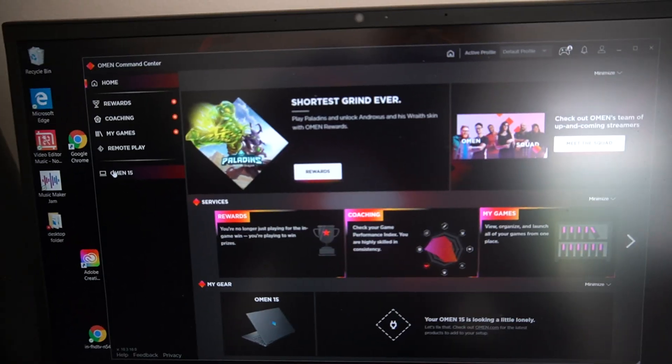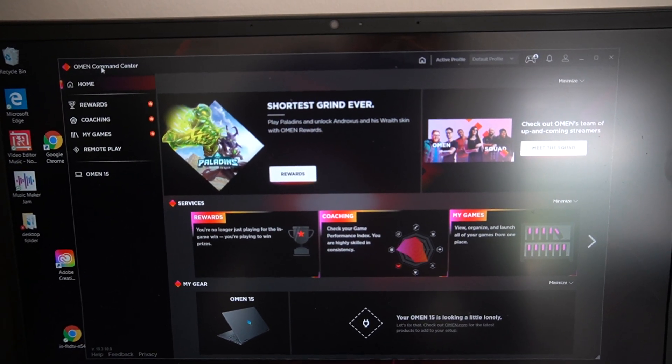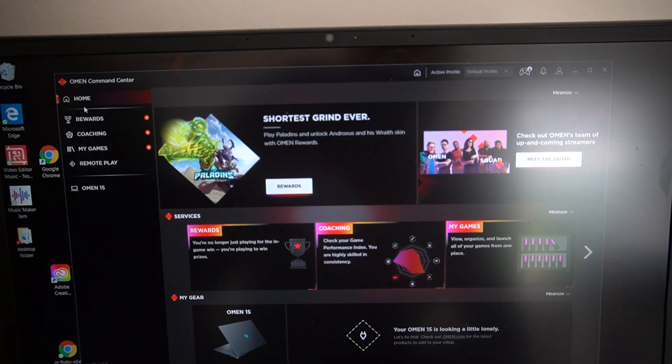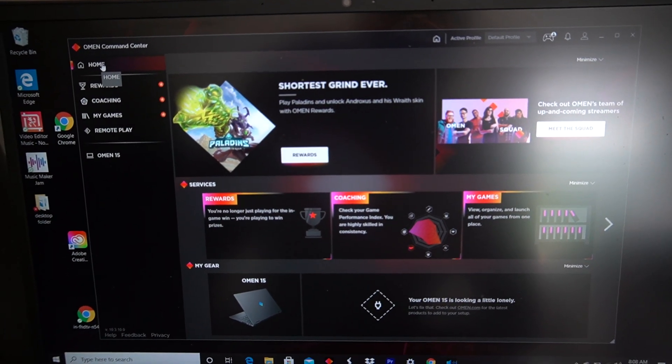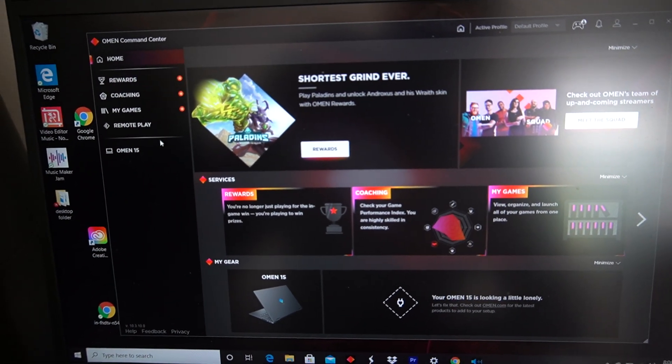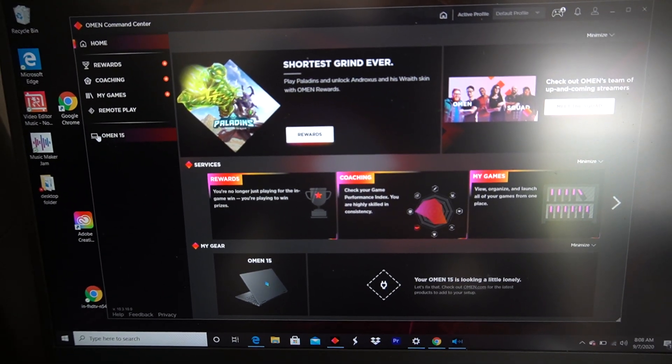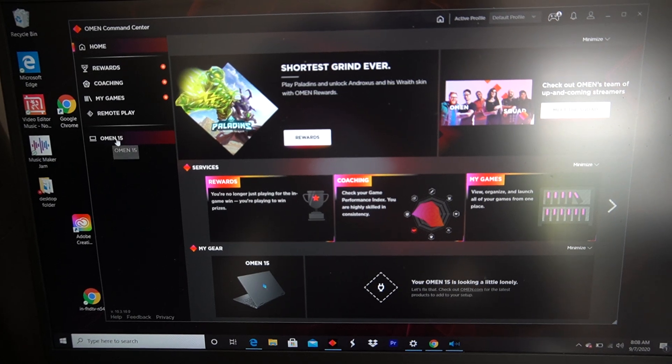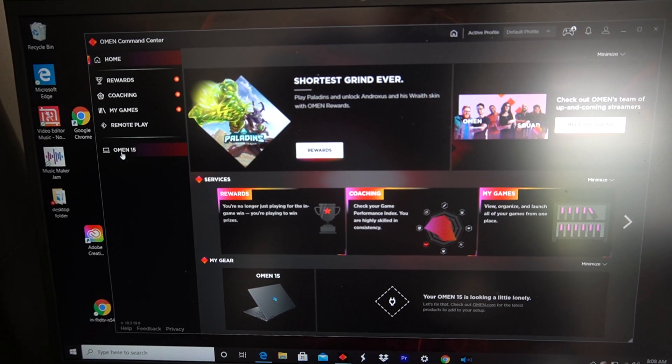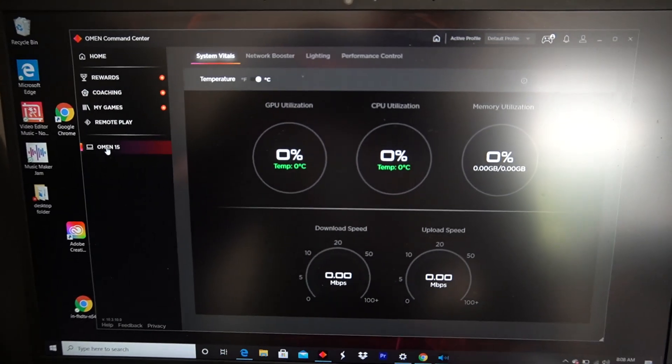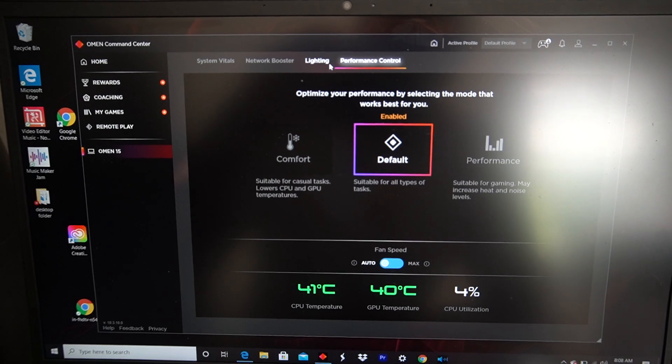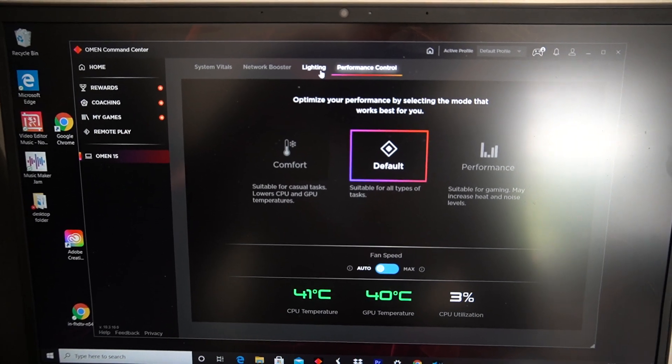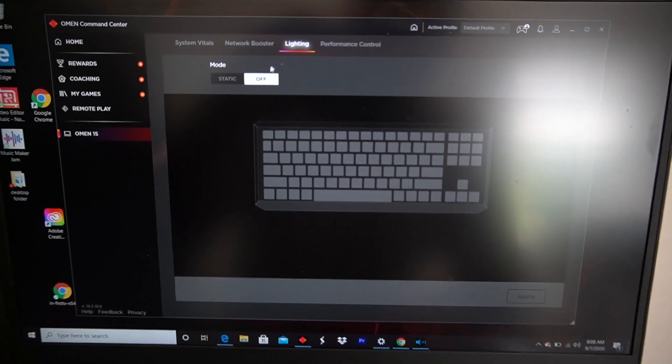Now it's going to take you to the Omen Command Center home. What you want to do is click on the tab that says Omen 15 right here. Then you want to click on the top tab that says Lighting.